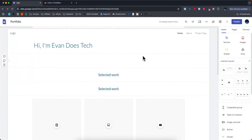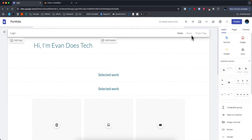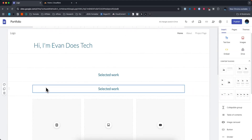In this video, I'm going to show you how to connect your Cloudflare domain to your Google site. It's pretty simple to do. So let's go ahead and get started. Here we can see my Google site — currently there's no domain attached to it.